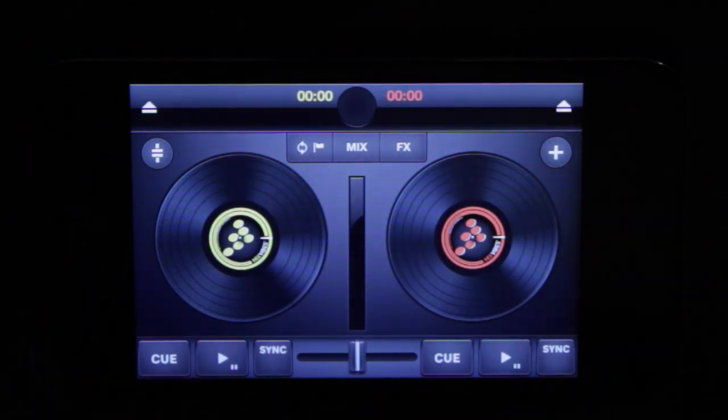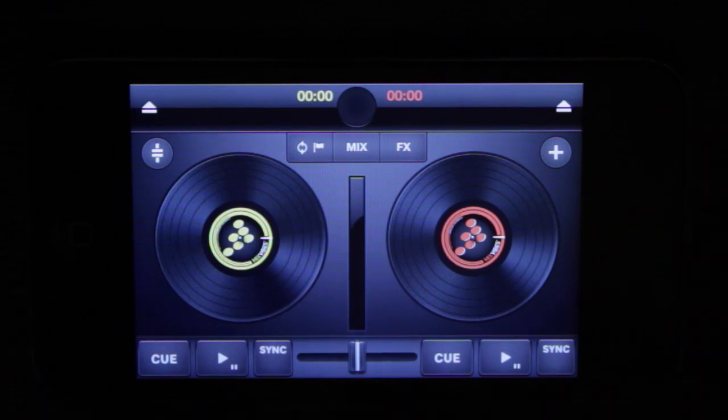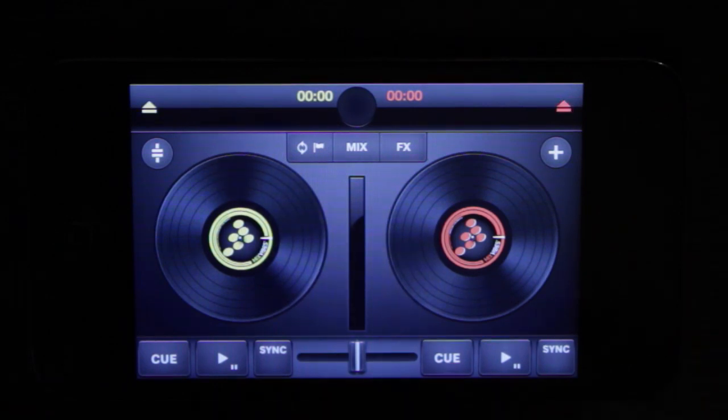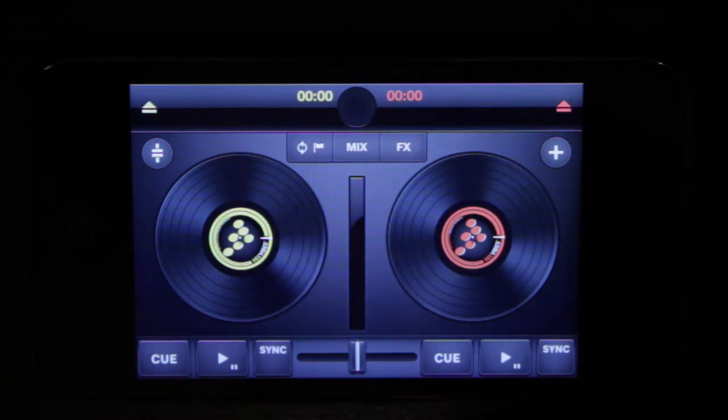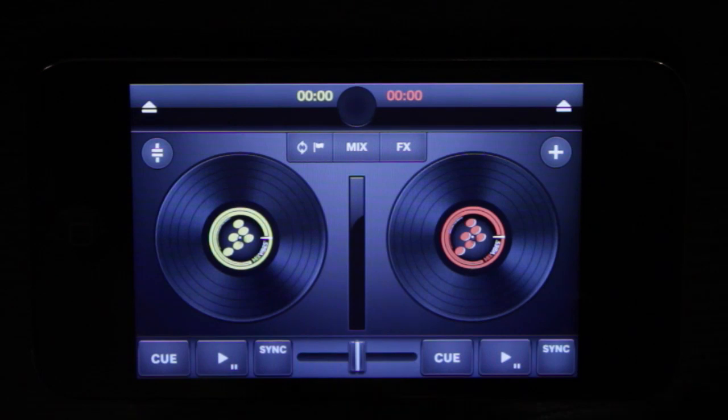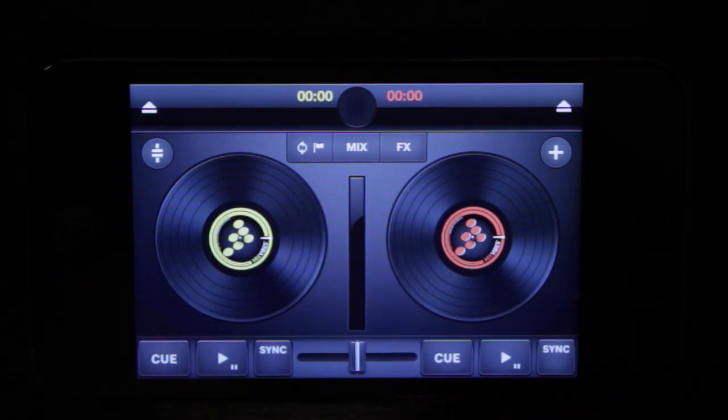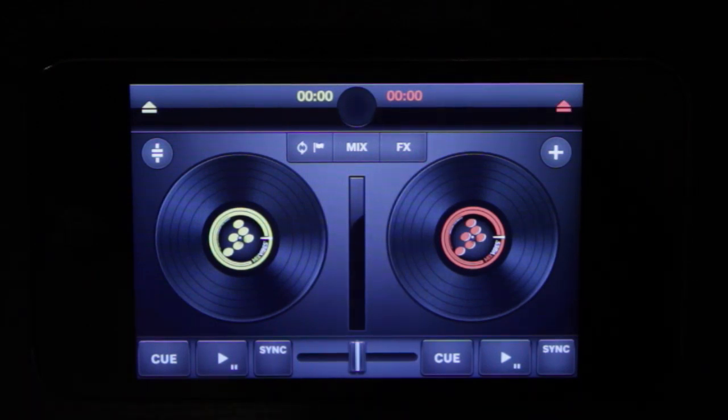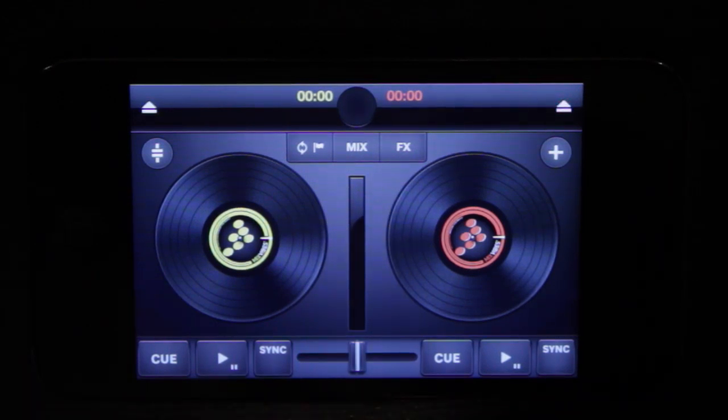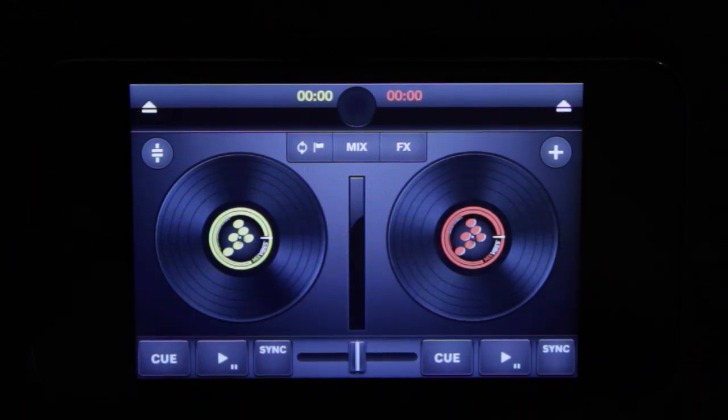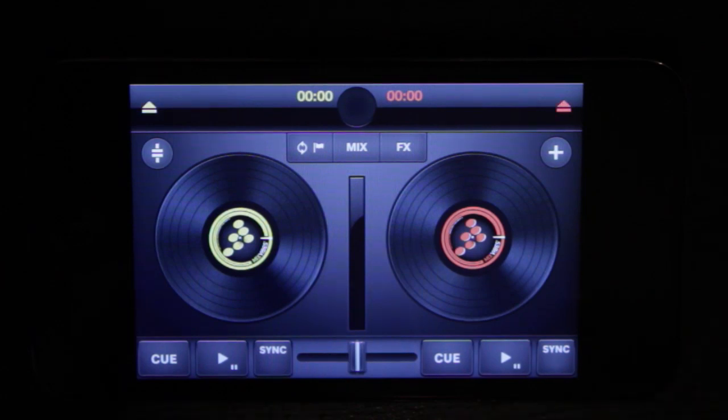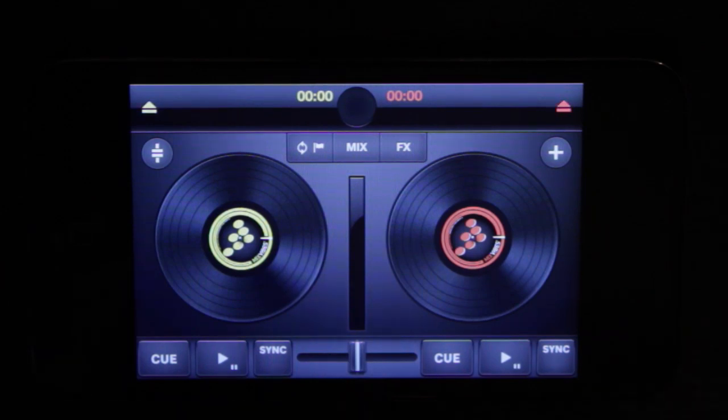You're probably familiar with Cross DJ as a desktop application which we've done some video tutorials on. You may also be aware that Cross DJ is available as an iPad app. Well now they have a Cross DJ for iPhone and iPod Touch version that is specifically made for the smaller screen size.